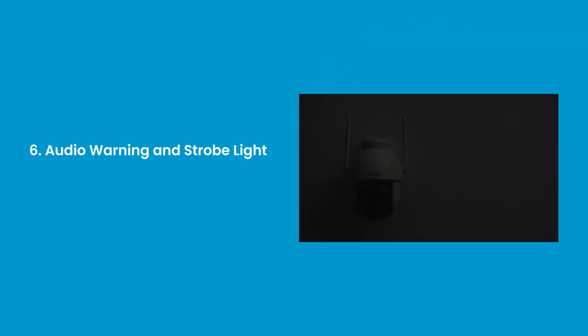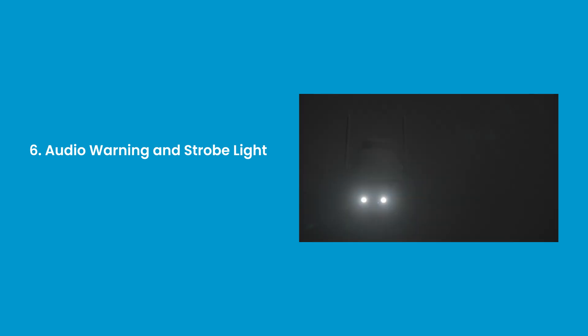Sixth, audio warning and strobe light. You can set the light alarm method.